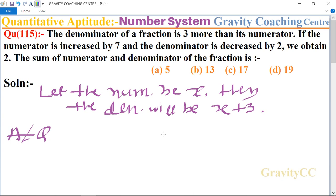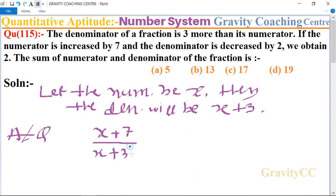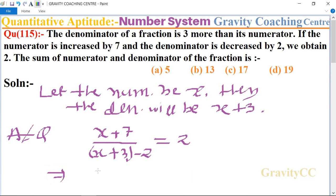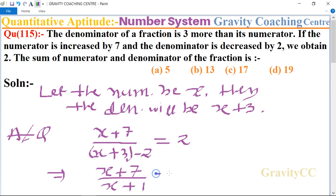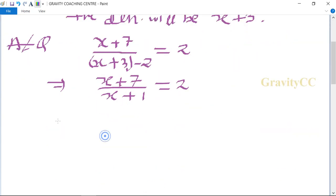According to the question, if the numerator is increased by 7, so x plus 7, upon the denominator decreased by 2, so x plus 3 minus 2, equal to 2. So x plus 7 upon x plus 1 equals 2.